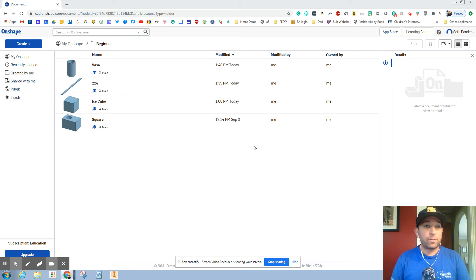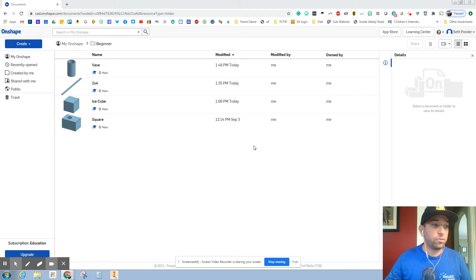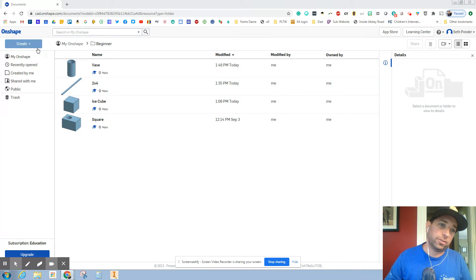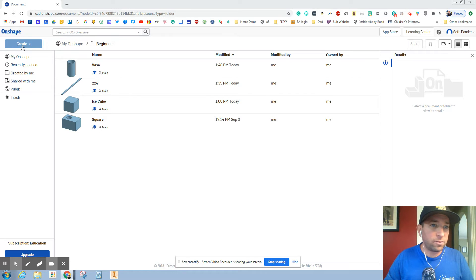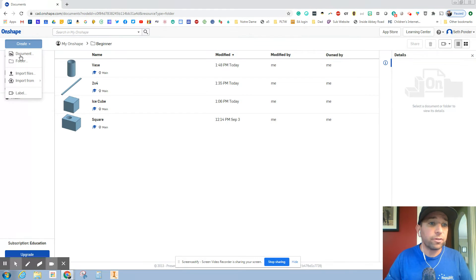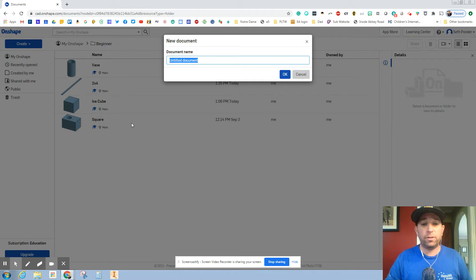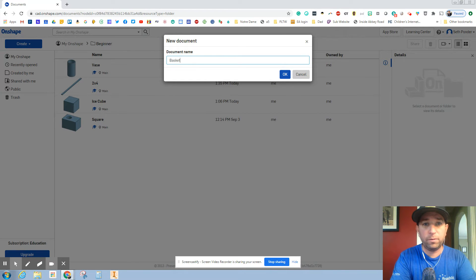Hey everybody! In this episode we're going to make a basketball. So we're going to start adding some appearance, some color to our documents, to our Onshape stuff, and we're going to go to create and we're going to go to document. So we're going to call this one basketball.